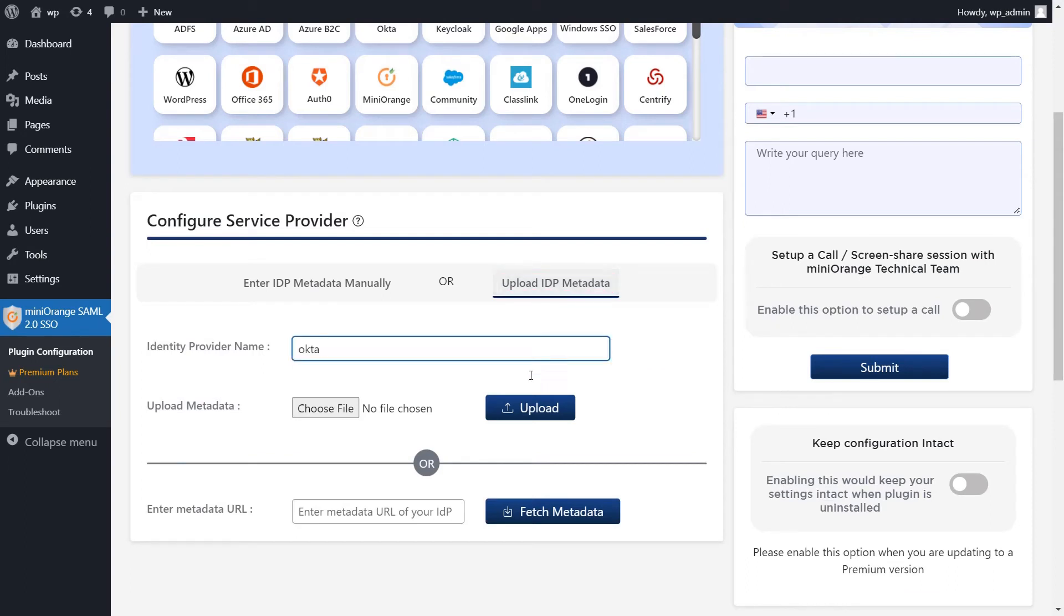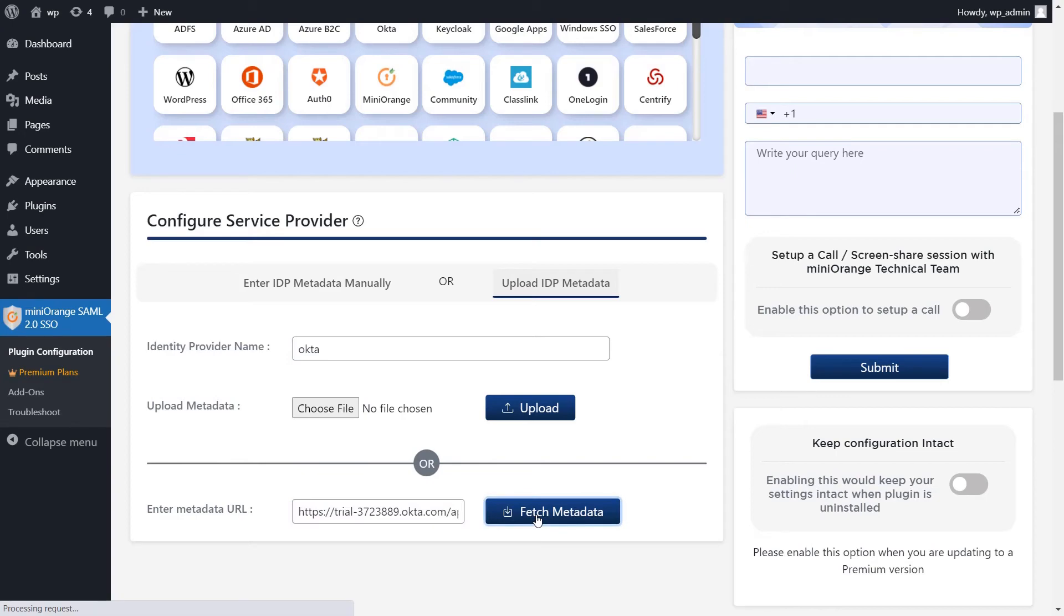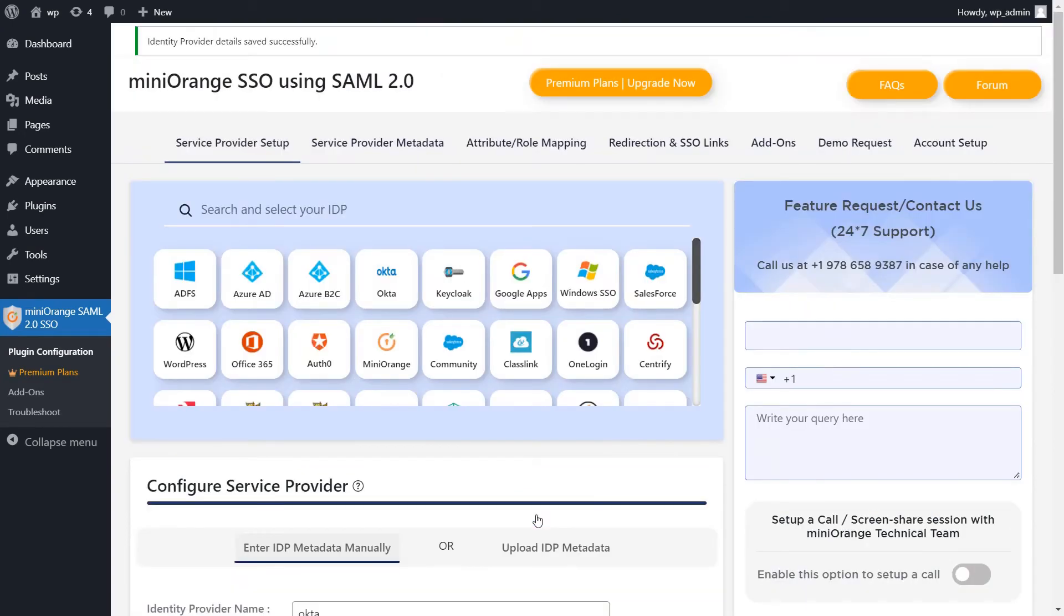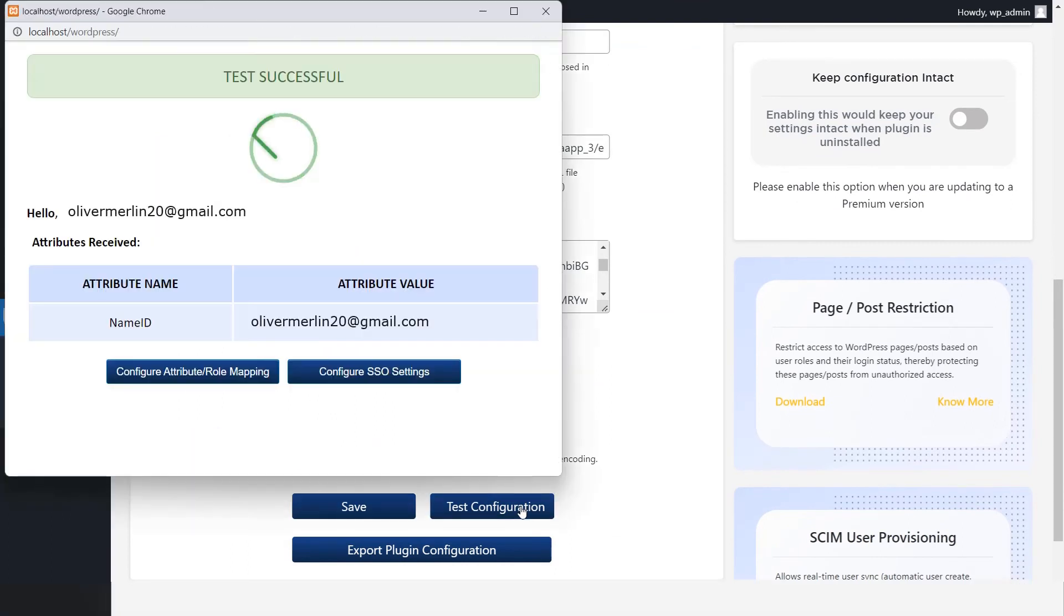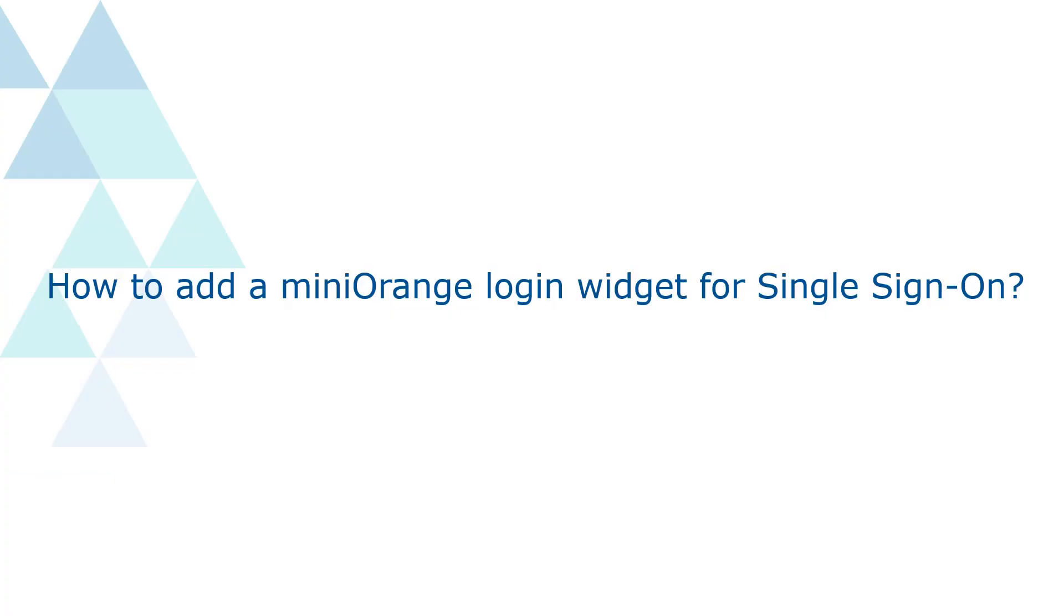Type Okta as your IDP name. Paste the metadata URL and click on fetch metadata. Now your identity provider details were saved successfully. Click on test configuration. You have successfully configured Okta IDP with your WordPress site.